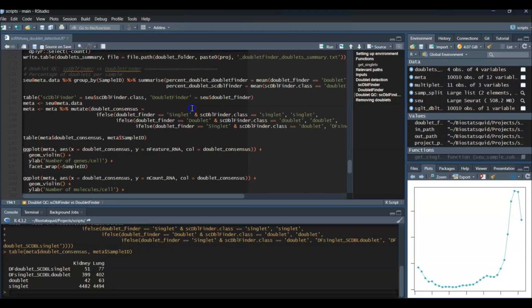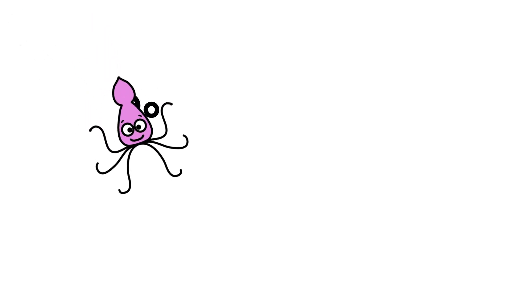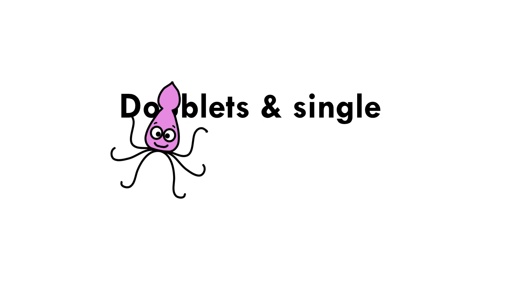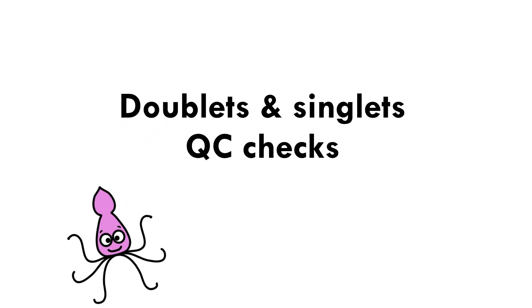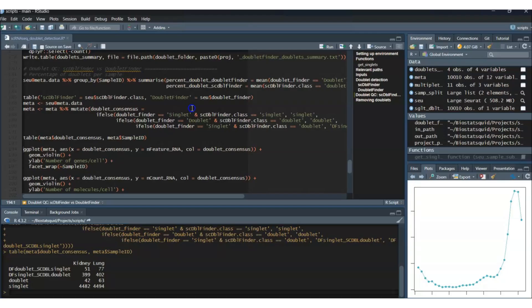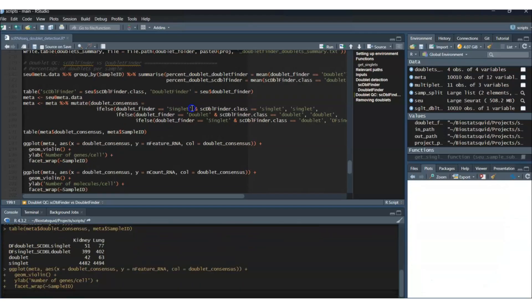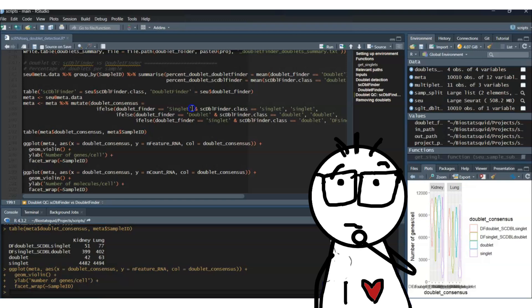This is the same thing we were doing with the table function except now we are labeling each cell. We do this to have a look at some general QC stats which may help us decide how to filter out our doublets from our dataset. One of the main QC checks is to see how many doublets were detected per sample — you want to make sure that not all doublets are coming from one sample, which would be a bit suspicious.